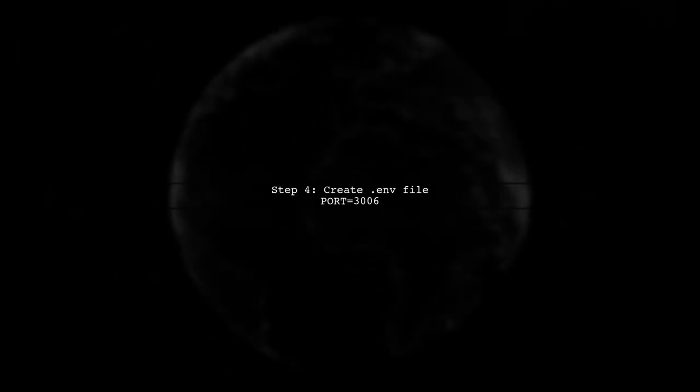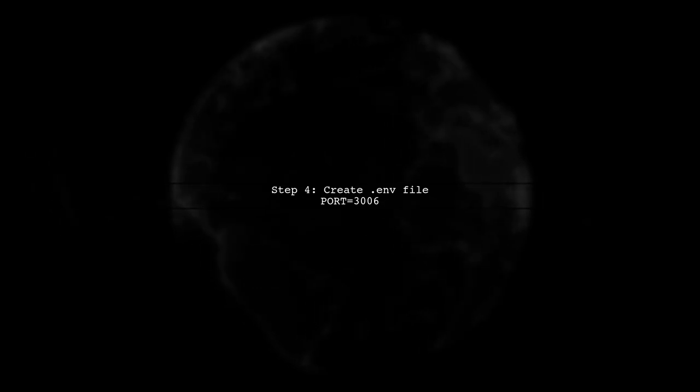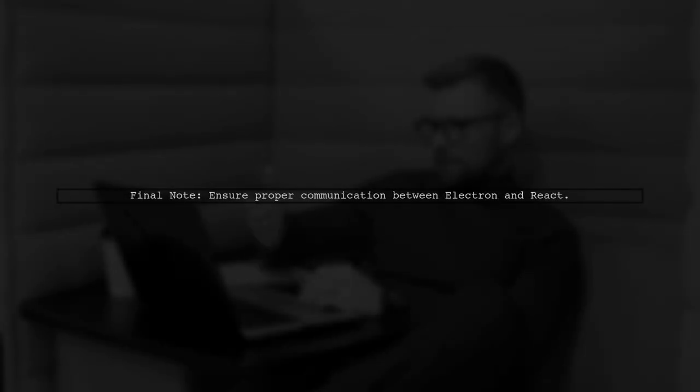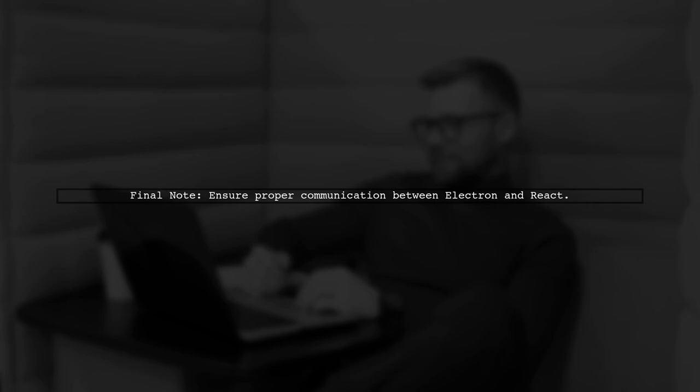Lastly, set the port for your React app in an ENV file to avoid conflicts with Electron. This setup allows seamless communication between your ElectronMain process and React components.